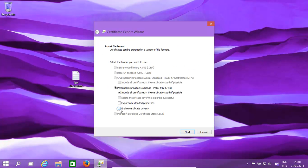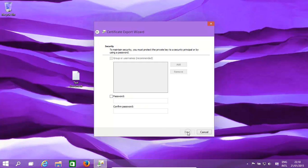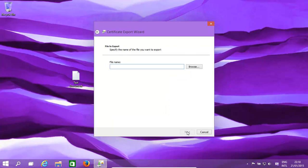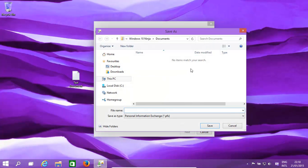Enable certificate privacy, export all extended properties, click Next. Create a password for it. Click Next. Obviously you'd want a long password and a secure one. In this case we're not, we're just using a simple one.